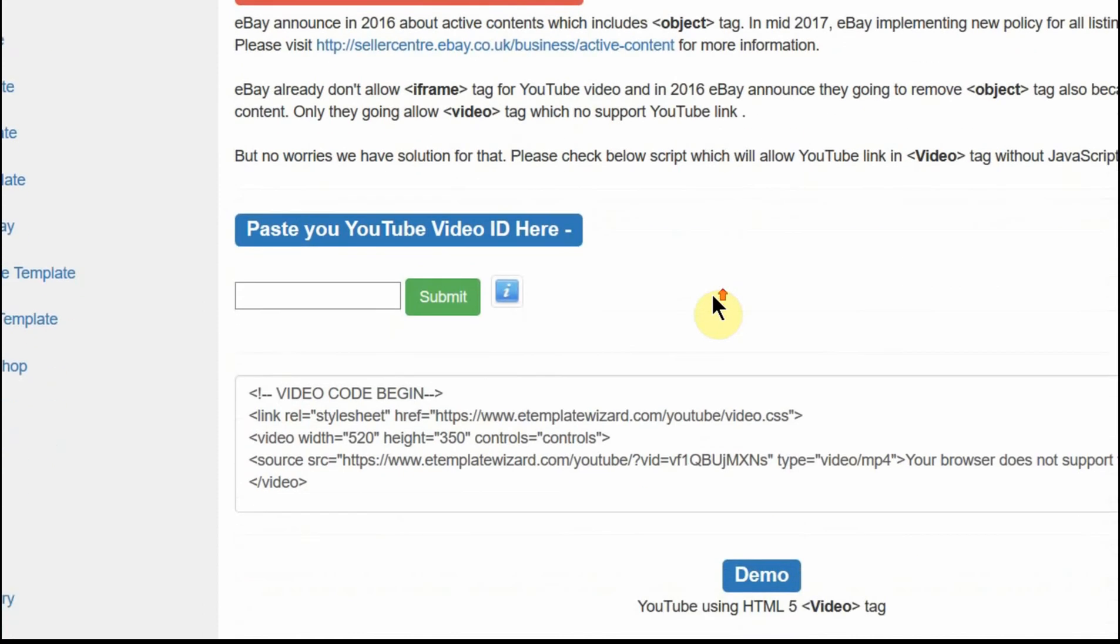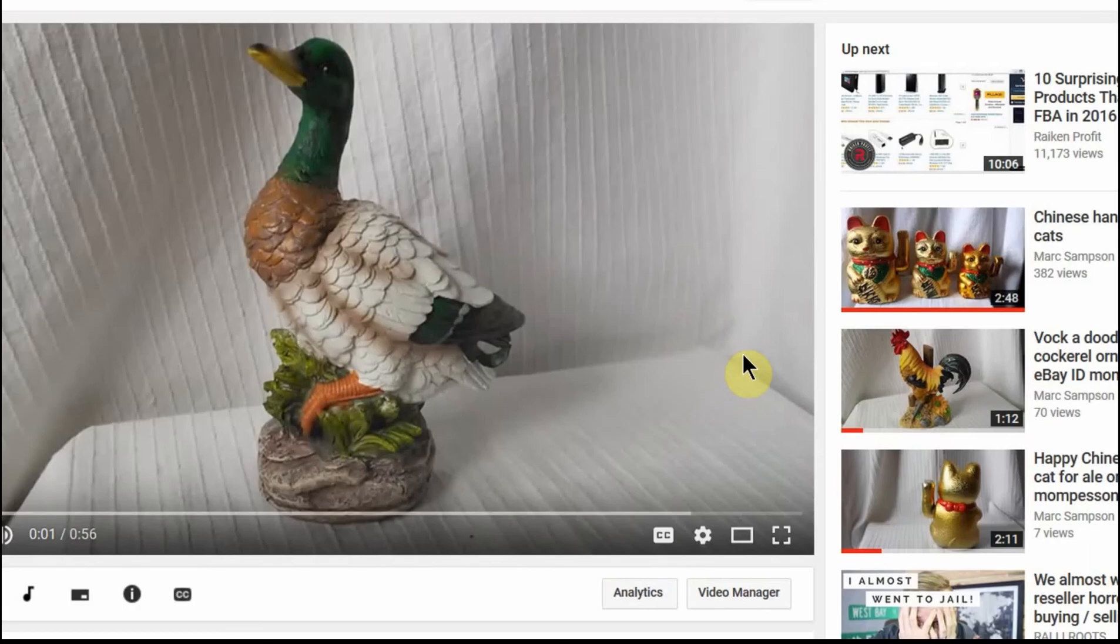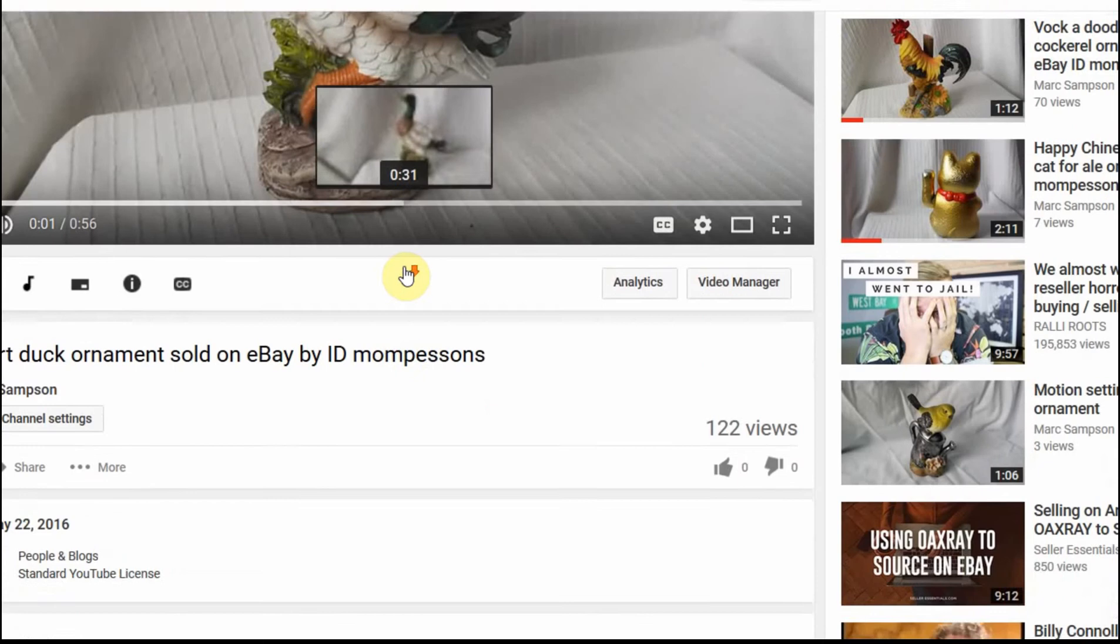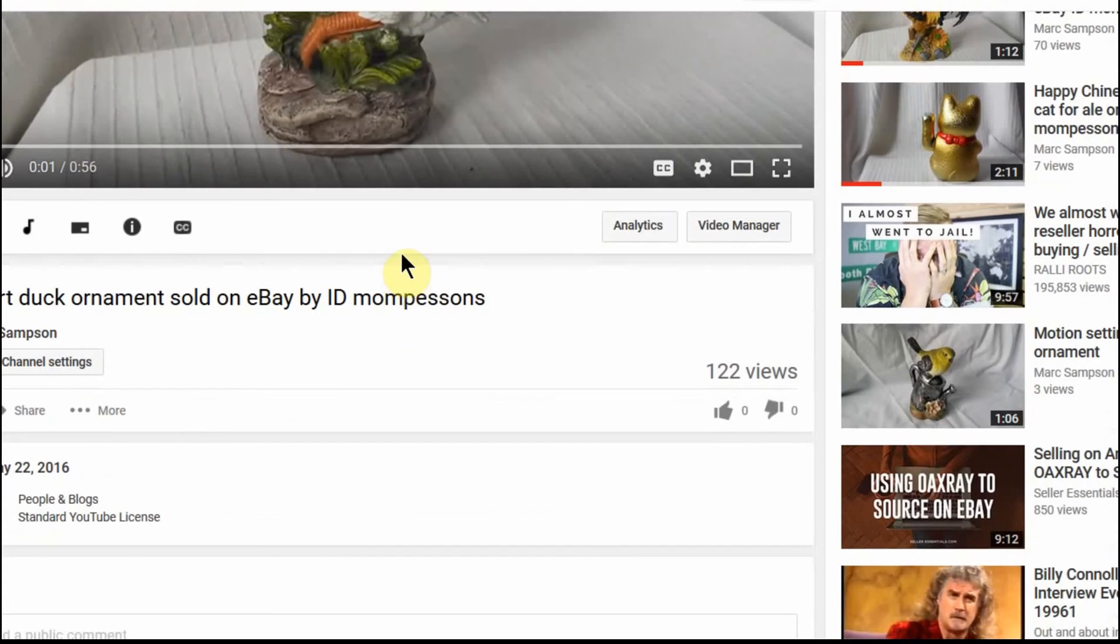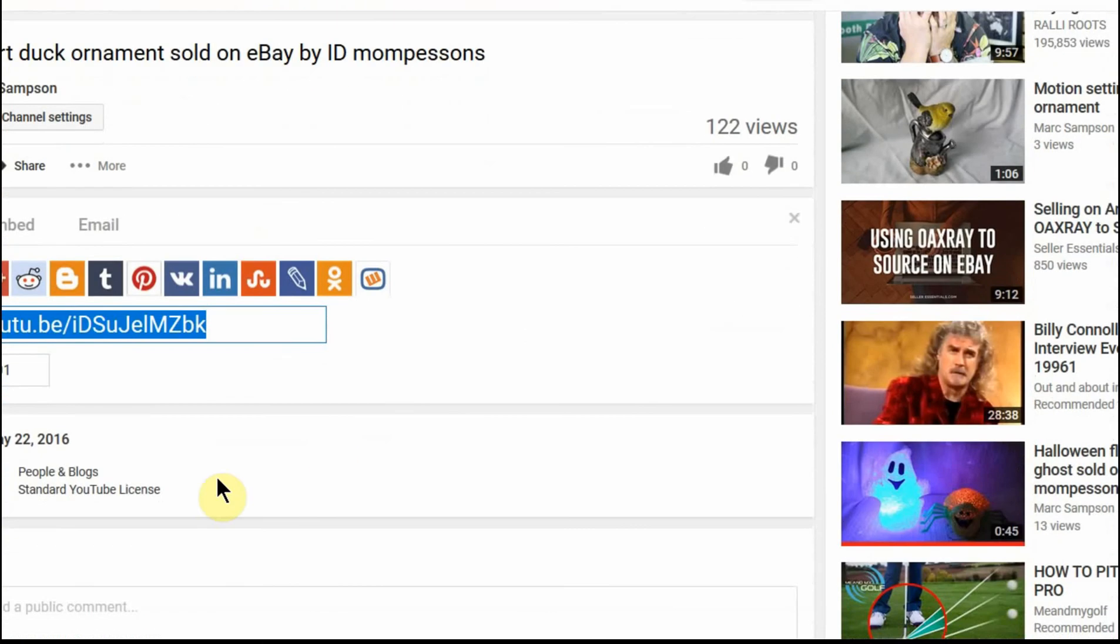So what you do is go to your YouTube video. I've got the video which I'm using up on my YouTube channel, and what you want is the identity number or the ID.